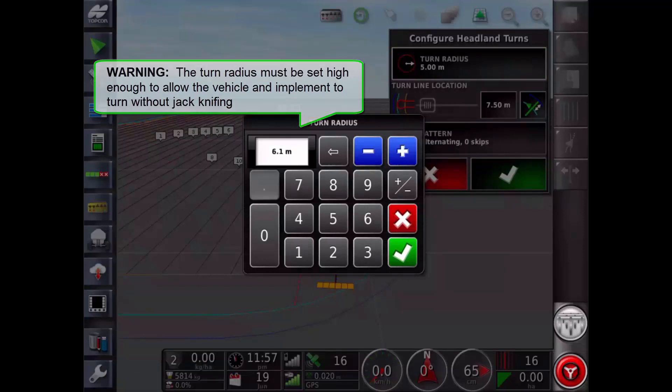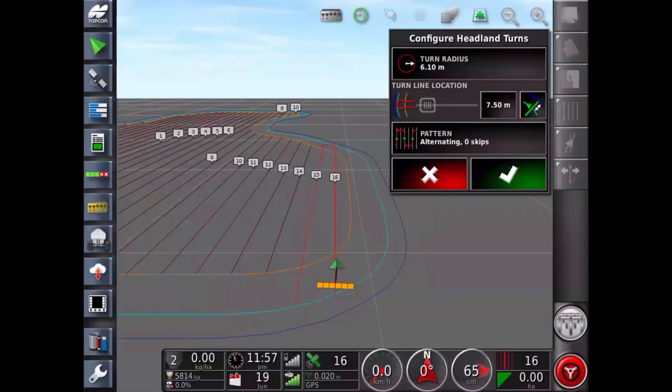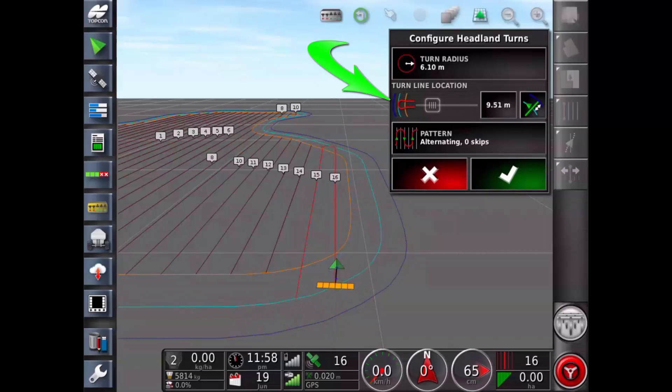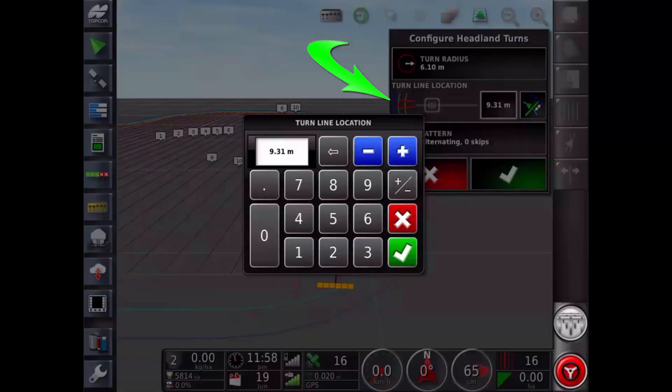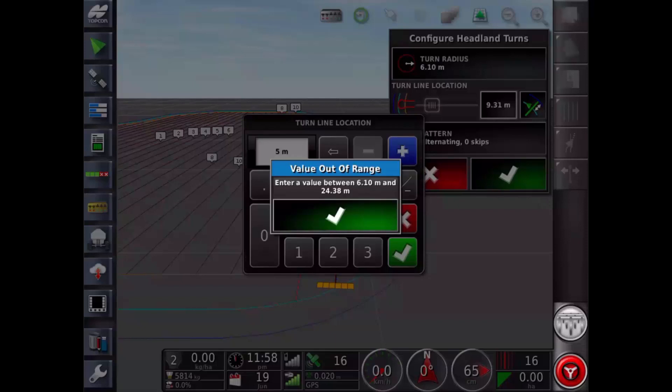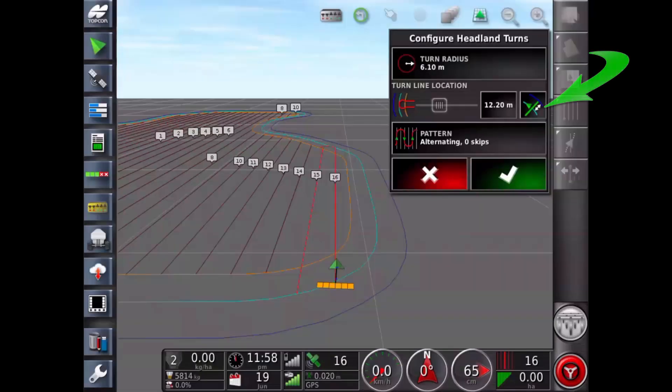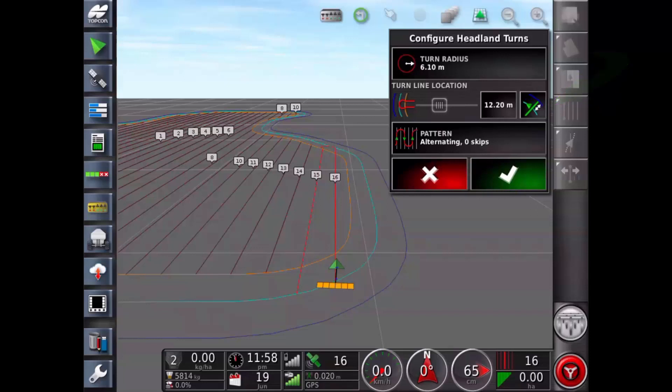This will give you a smooth curve from one line to the next. Turn line location moves the location at which the turns will be performed between the headland and the boundary. The left of the slider is the boundary and the right side is the headland width. Minimum value is half the implement width. Start with the turn location set to the implement width to ensure sufficient clearance from the boundary. Use this button to further increase the boundary margin by half the implement width.